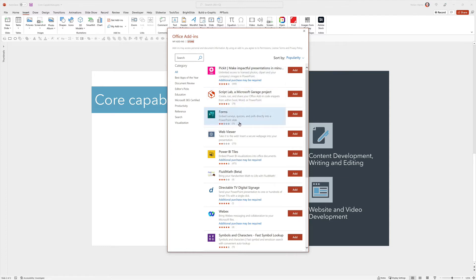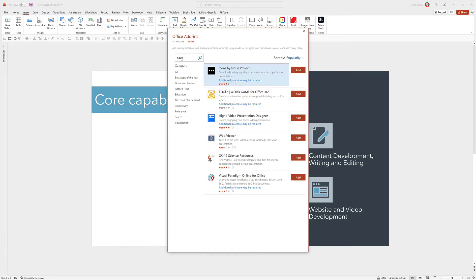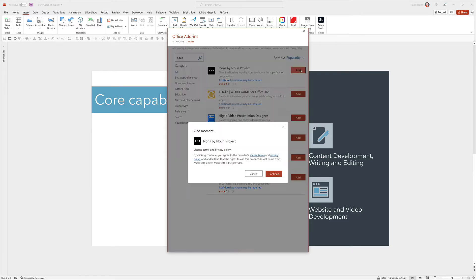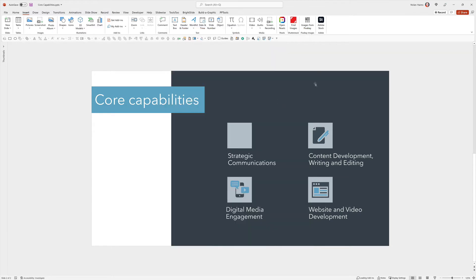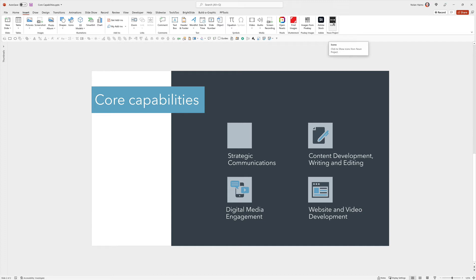You'll find things for stock photography and polling and all sorts of things, but we want the Noun Project. So I'll just type in 'noun' to the search bar and that's going to bring up Icons by the Noun Project. Click Add, click Continue, and that's going to add to your Insert tab a little icon for icons.